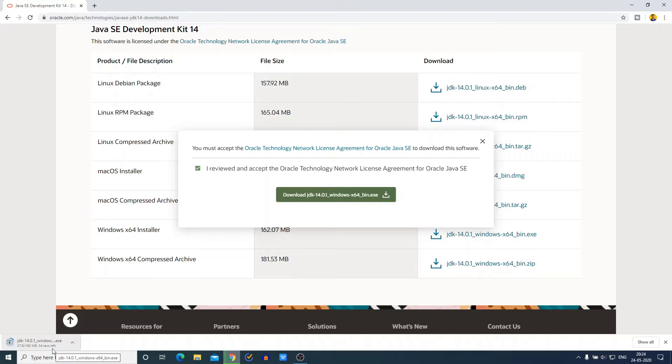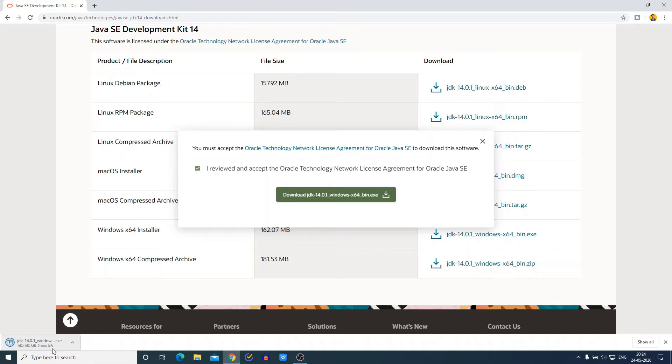So let me complete the download process. When you try to download Java JDK 14 installer file, if you get an Oracle sign-up page, just close that page and try to download the Java JDK 14 installer file without signing into your Oracle account.